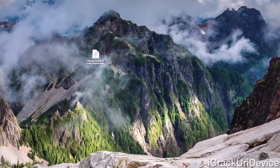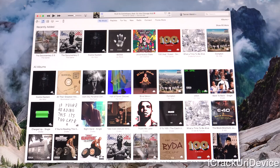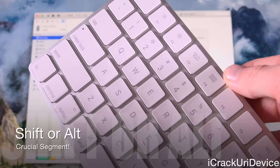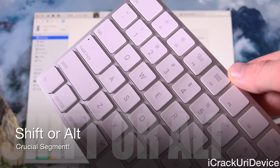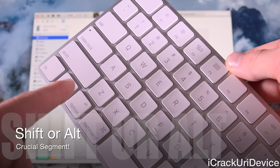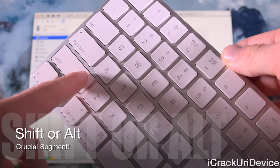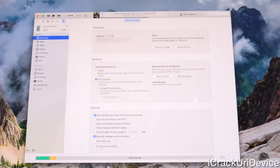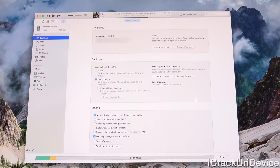Now that the IPSW is downloaded and Find My iPhone is disabled on this 6S, go ahead and launch iTunes, then navigate to your main device tab. Depending on whether you're on a Windows PC or a Mac running OS X, you'll hold down one of two keys. If you're on Windows, hold down Shift. If you're on a Mac like I am, hold down the Option or Alt key on your keyboard.